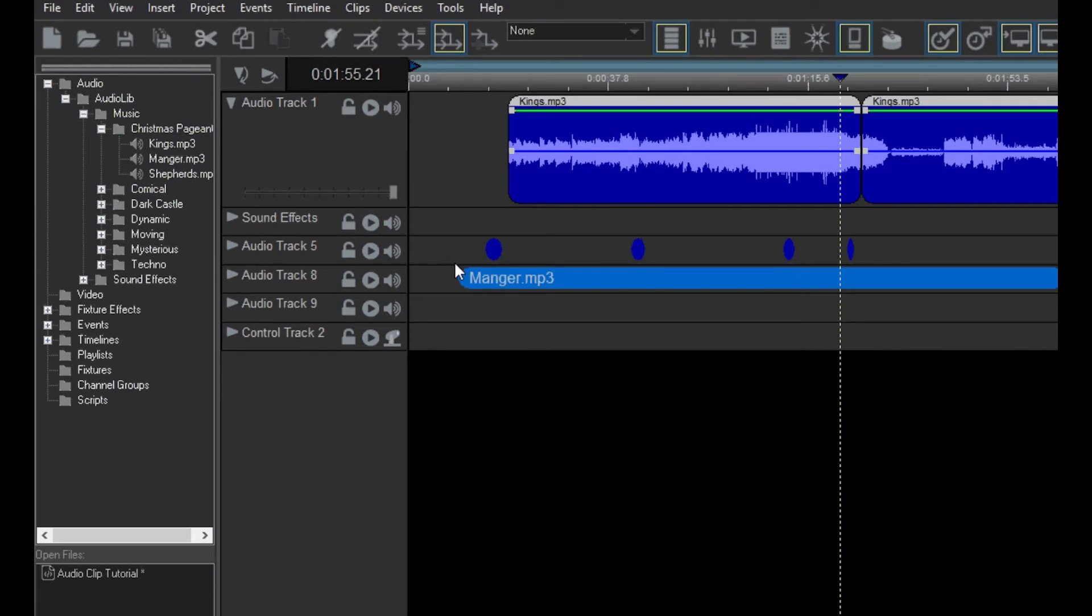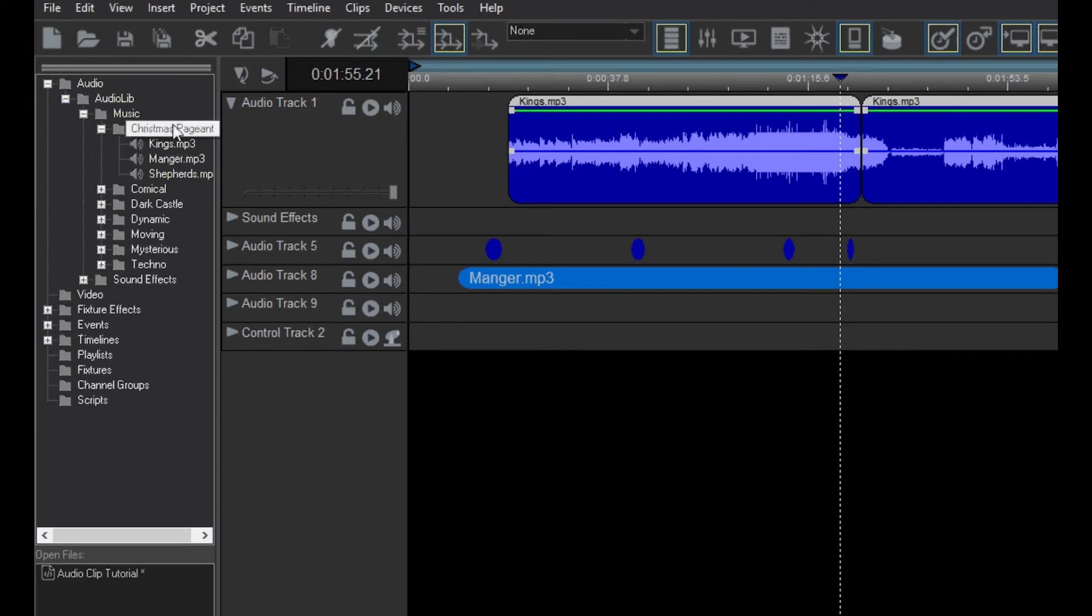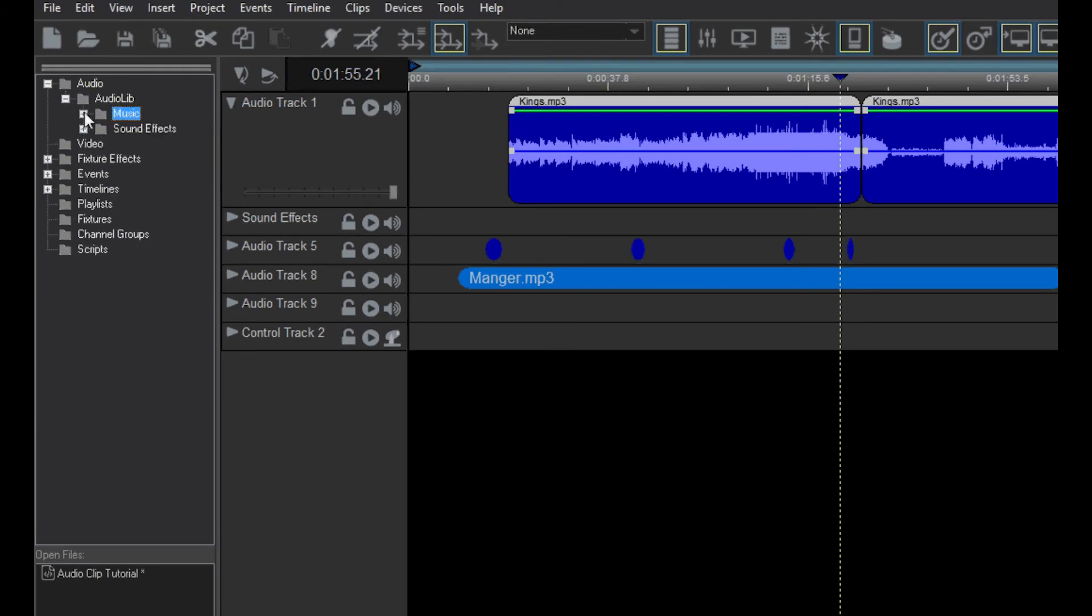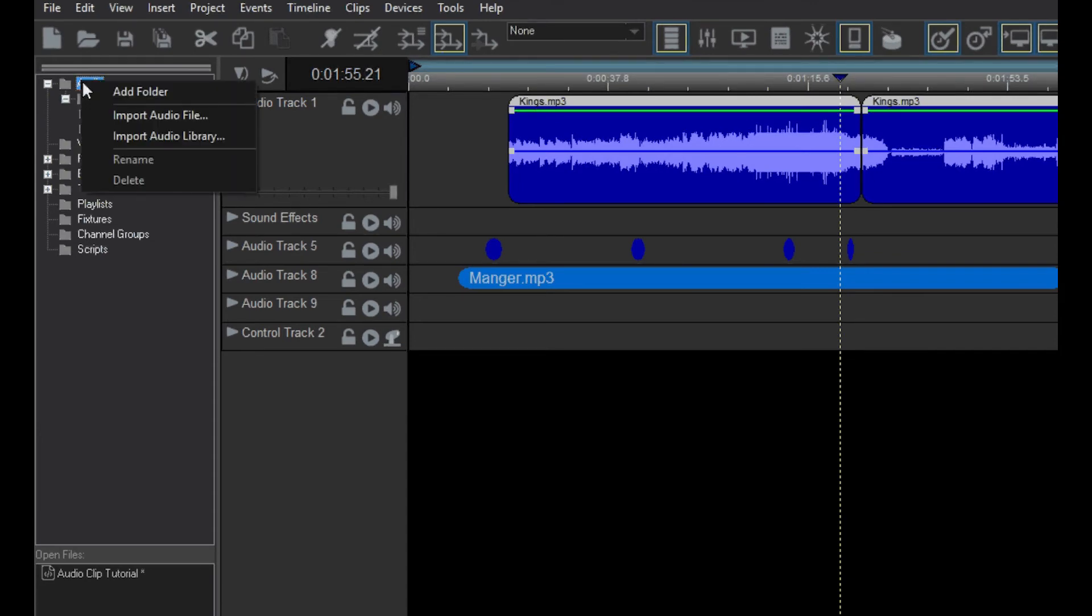Lastly, I'll show you how to add your own sounds and music to Venue Magic projects. Venue Magic comes installed with a small assortment of music and sound effects to get you started. To add your own music, do the following. First, create a new folder for your audio by right-clicking on the audio folder in the project window and select Add Folder.